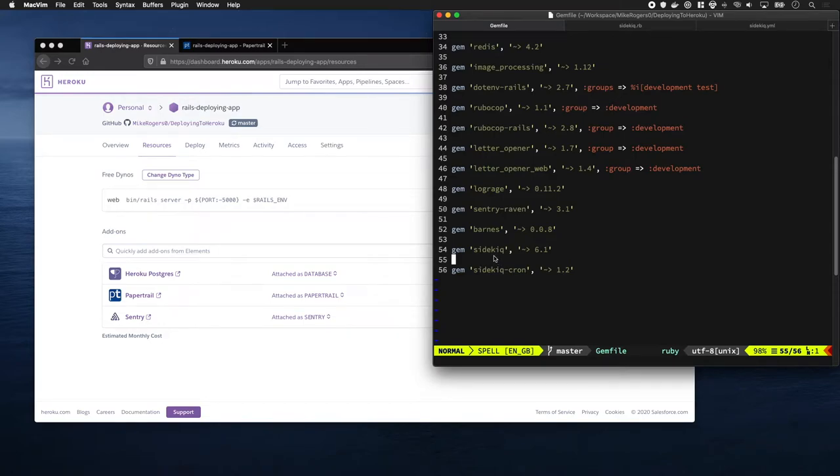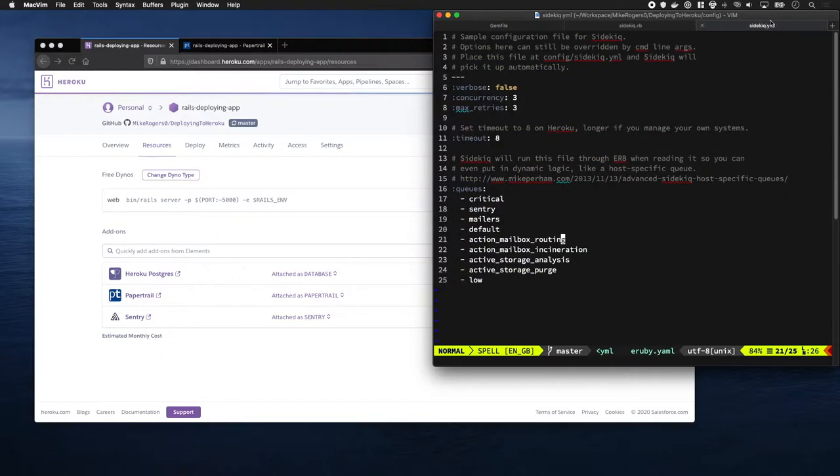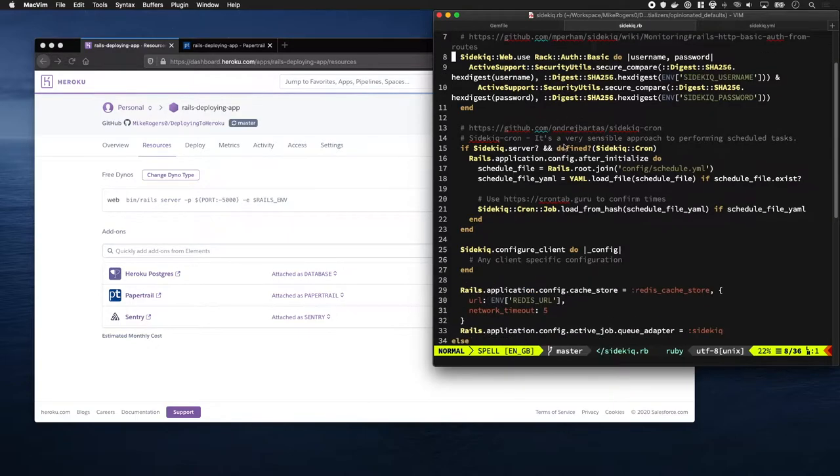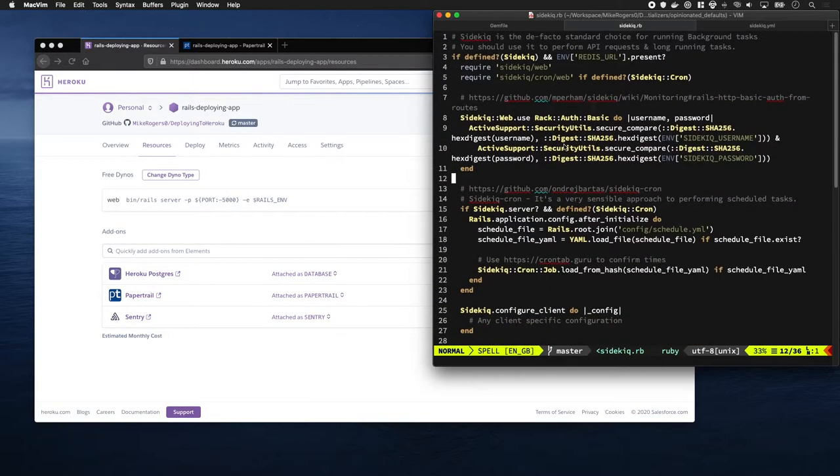I'm going to show you how to set up Sidekick for Heroku. I've already added Sidekick to my gem file, created a YAML file which contains all the queues that Rails likes to see, and created an initializer with some common configurations which we'll go through in a minute.